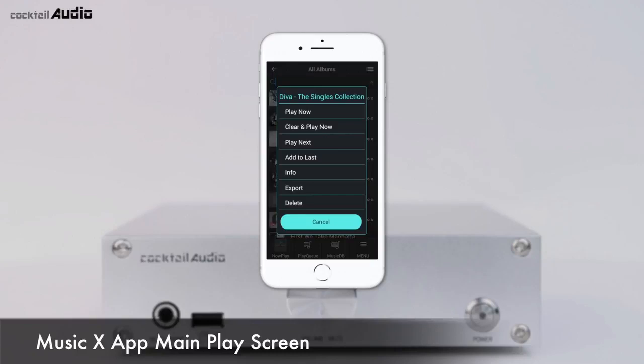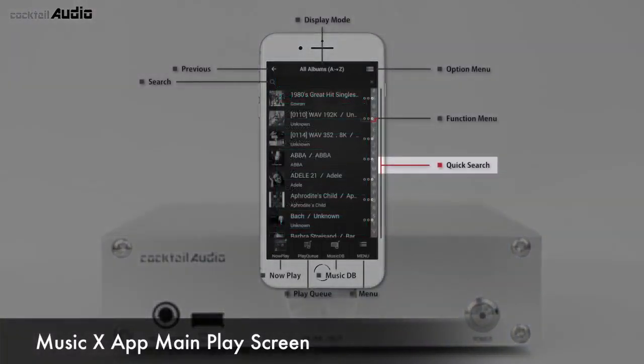Clicking Info in this menu lets you find album information and edit the album name and album cover art. On each list mode in MusicDB, if you press a letter key on the icon, the list will jump to the first file beginning with that letter. This letter jump is available in A to Z and Z to A sorting modes only.